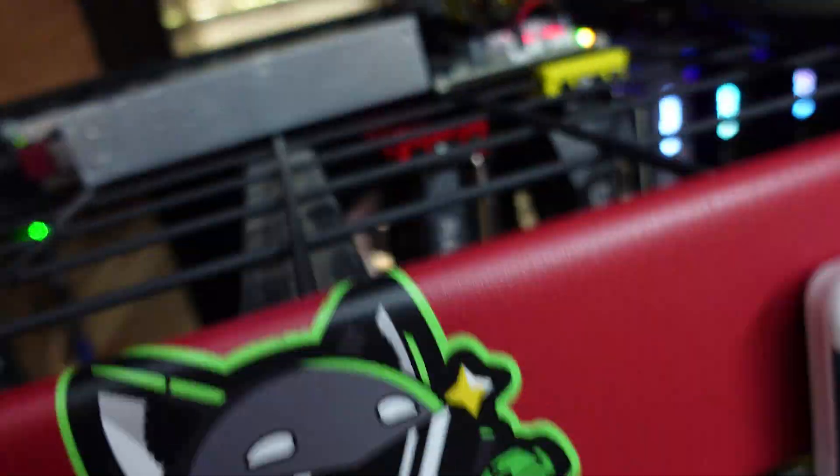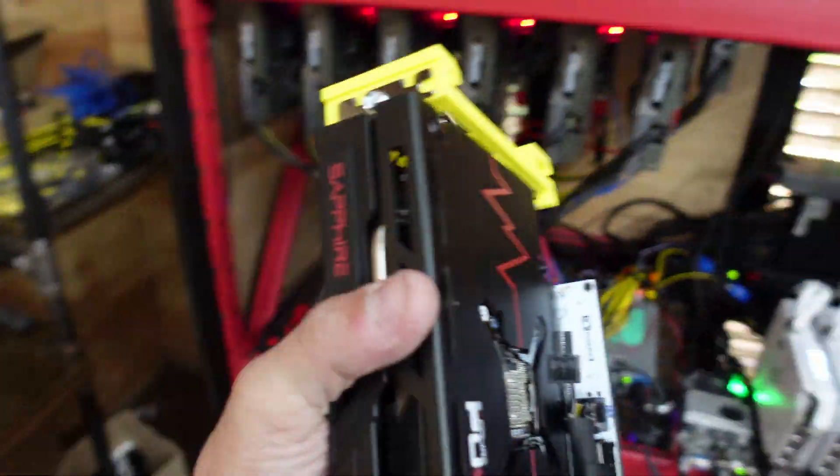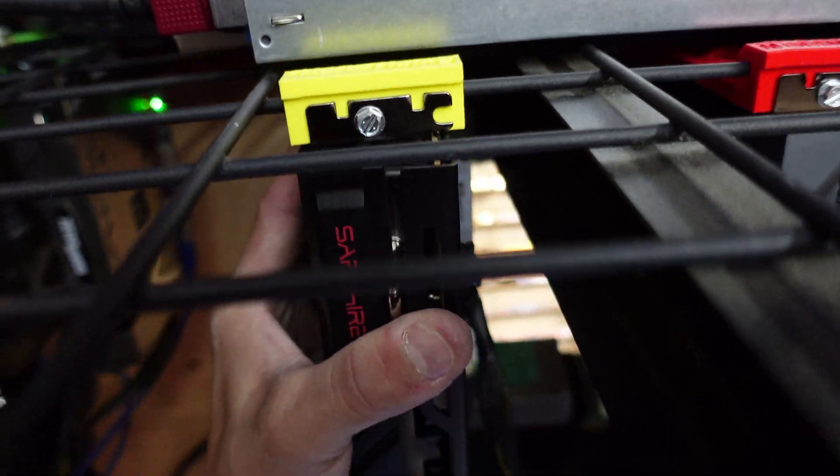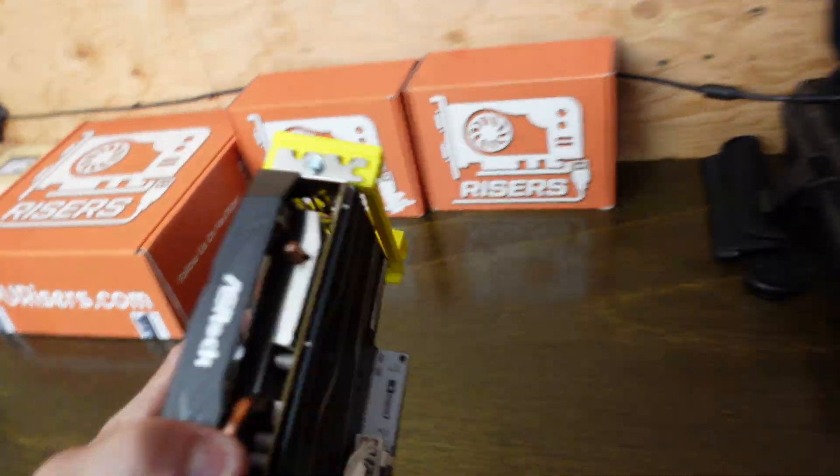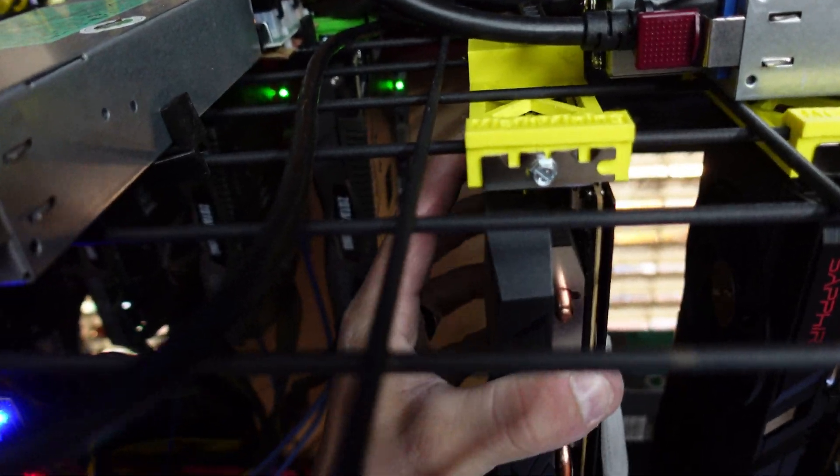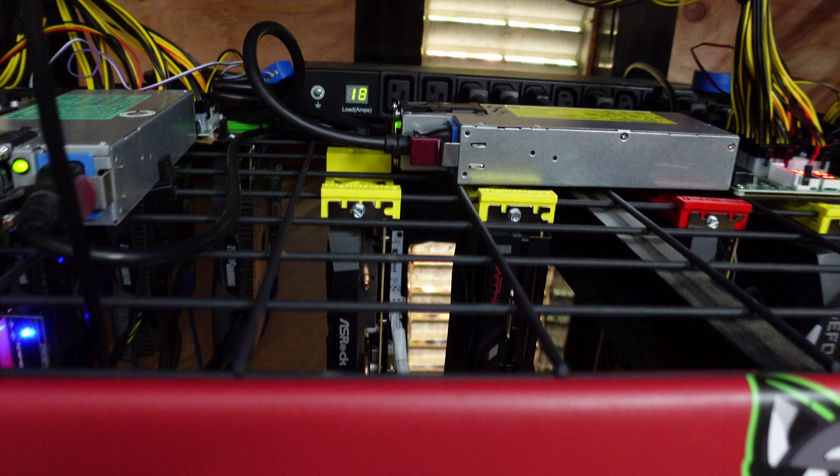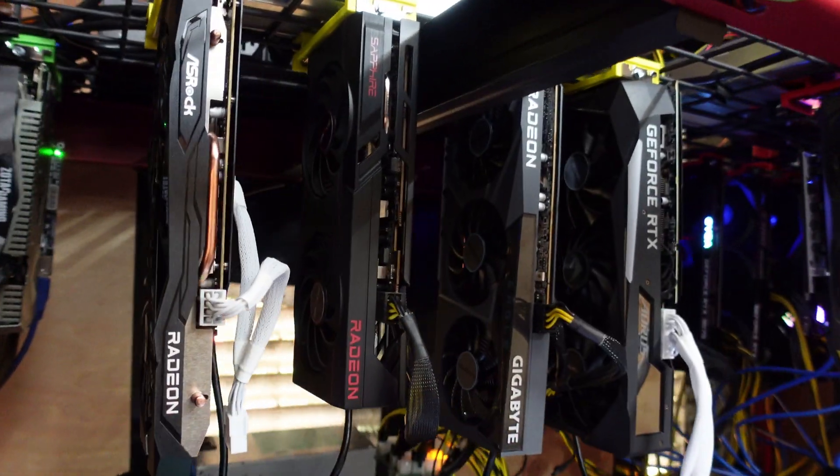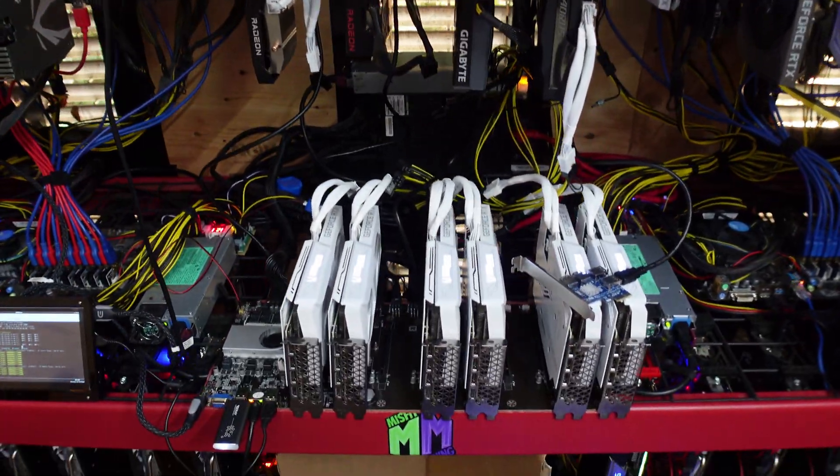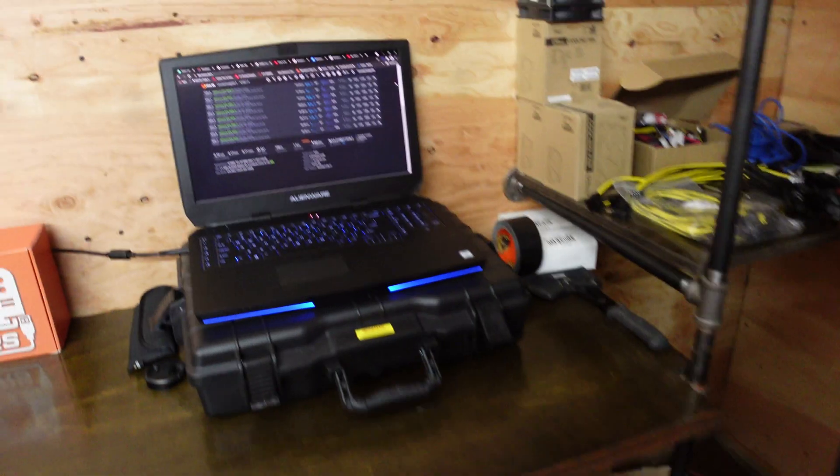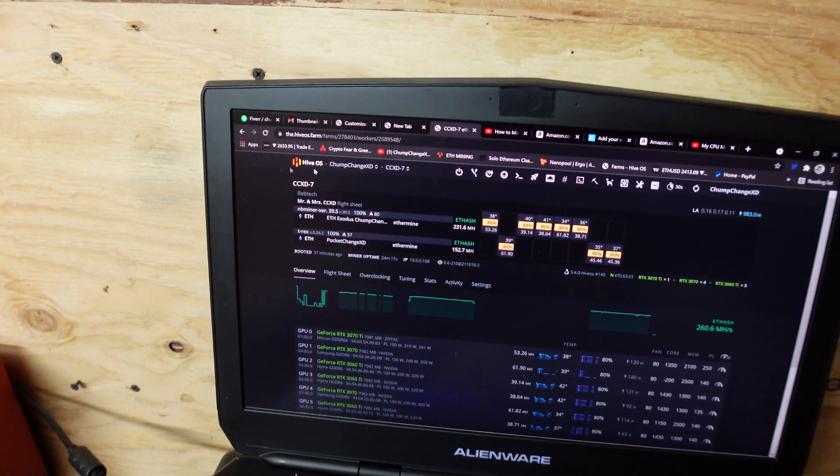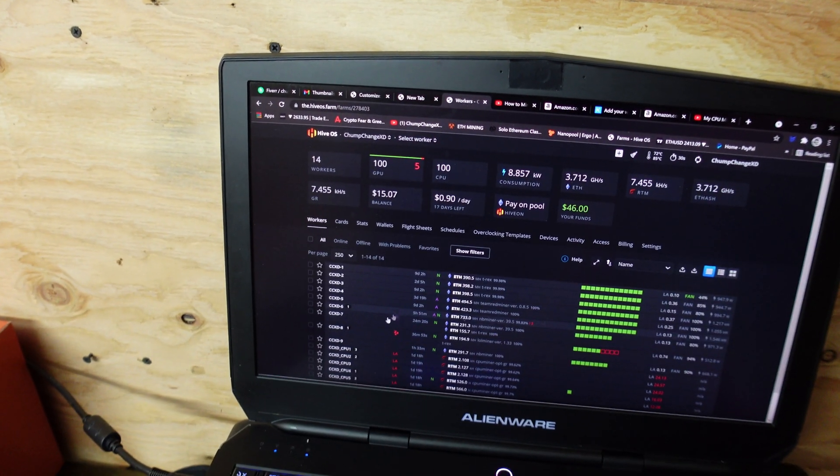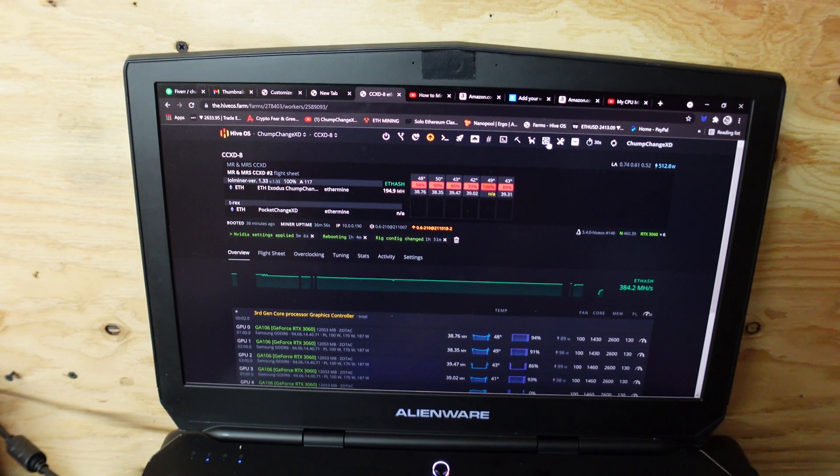I'm going to stick this one basically right here. Grab this one here. And then this guy will go right here. There we go. As you can see, they're all hanging. Now I just got to plug them in. I got to stop the miner and shut this rig off. So let's actually do that right now. And then we will hook everything up and turn it on.